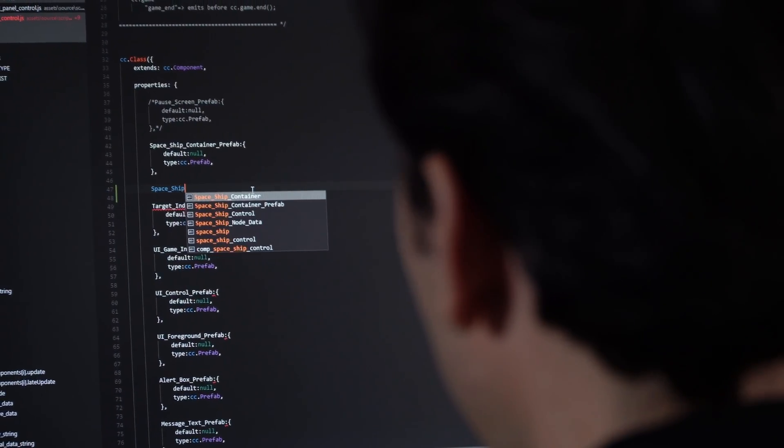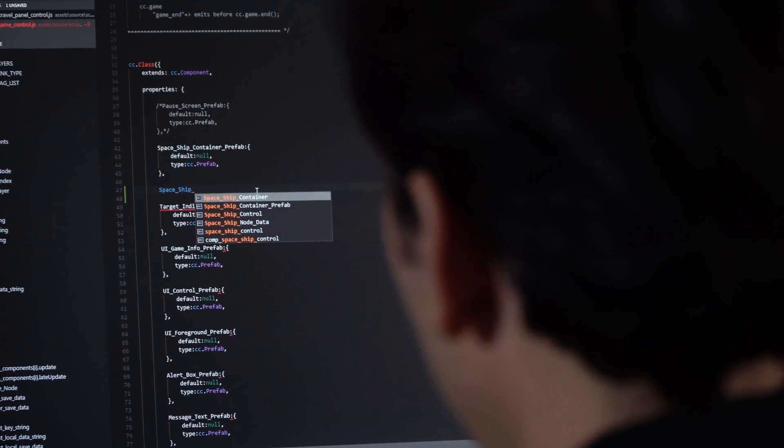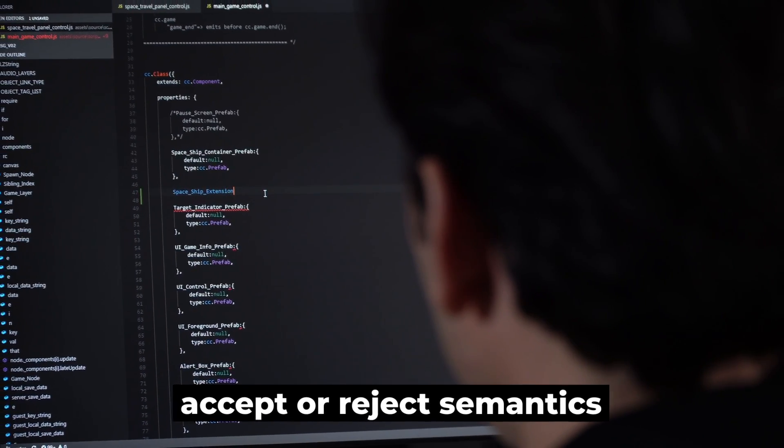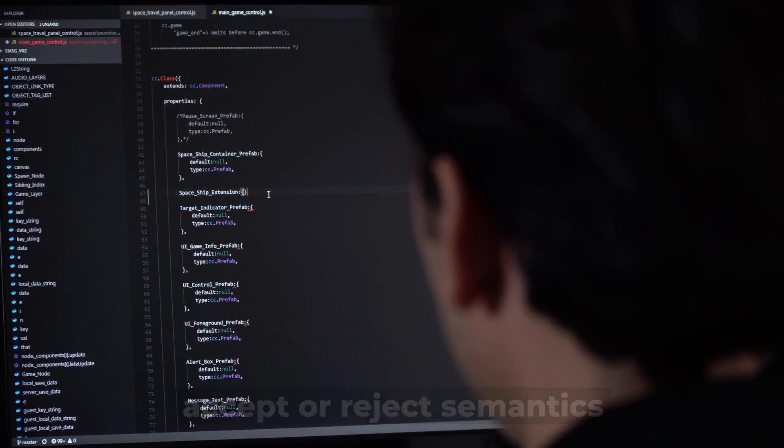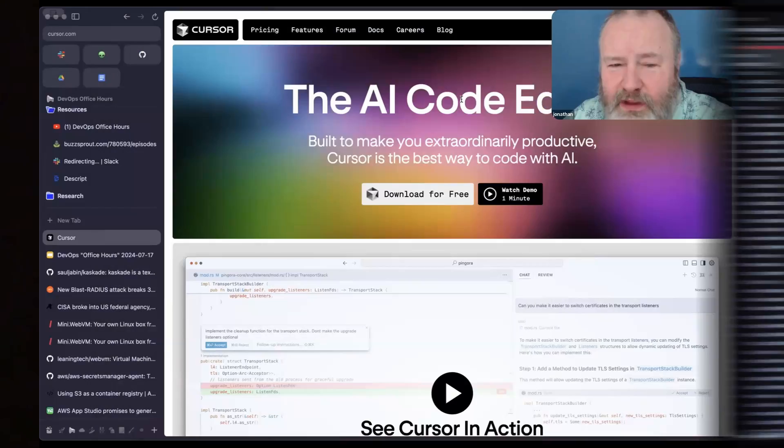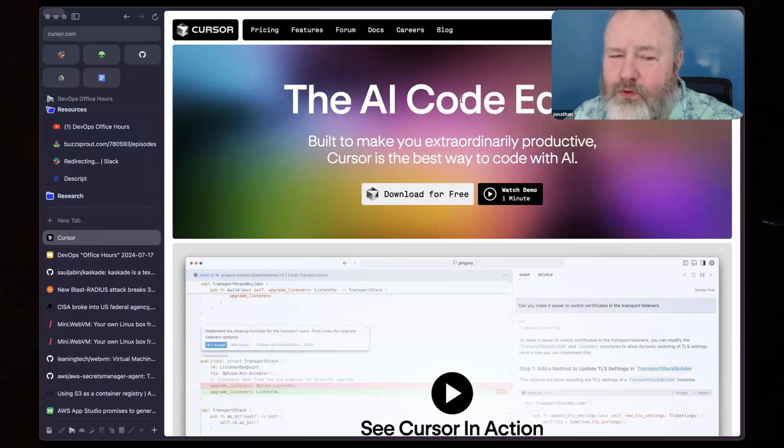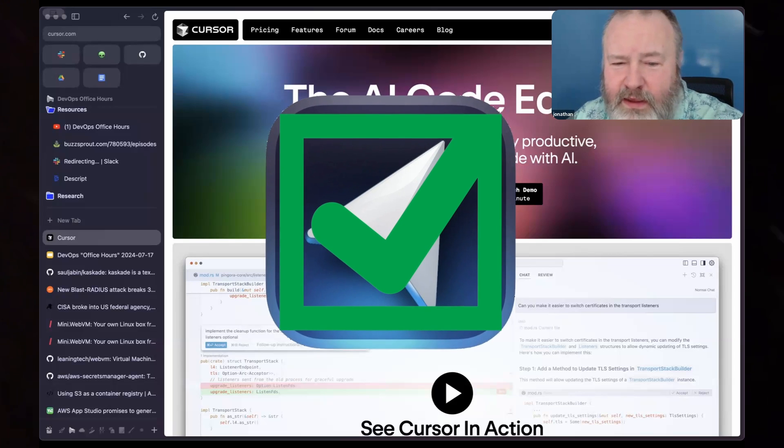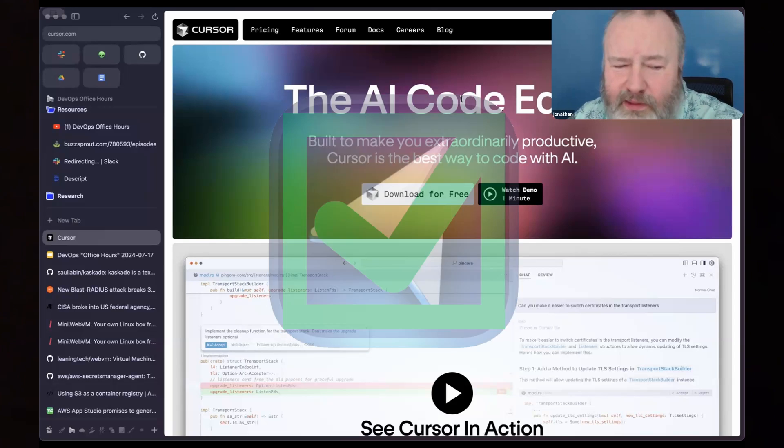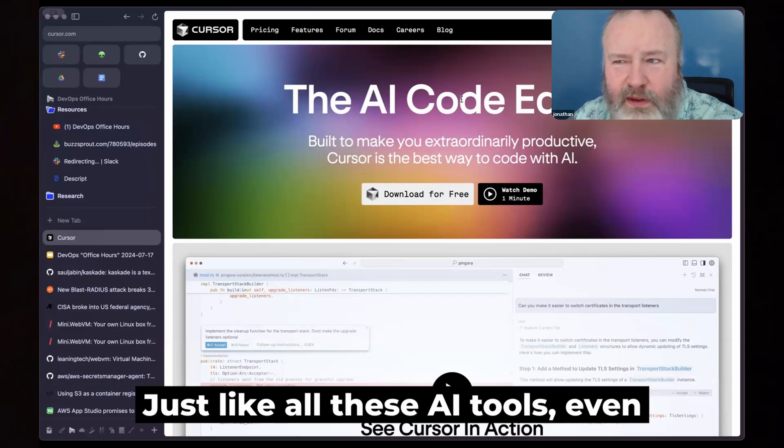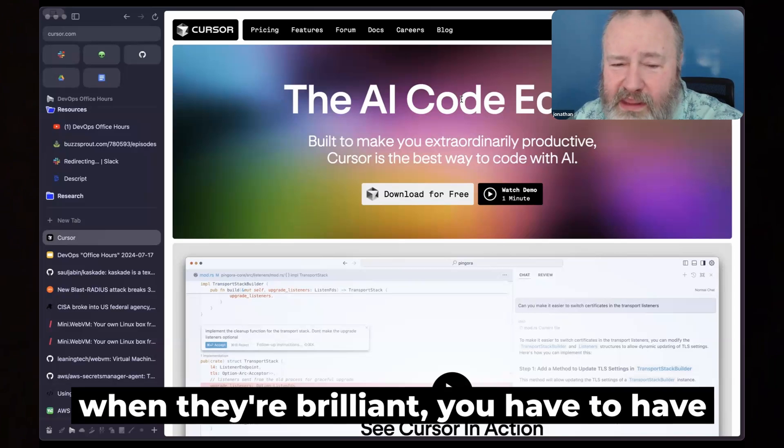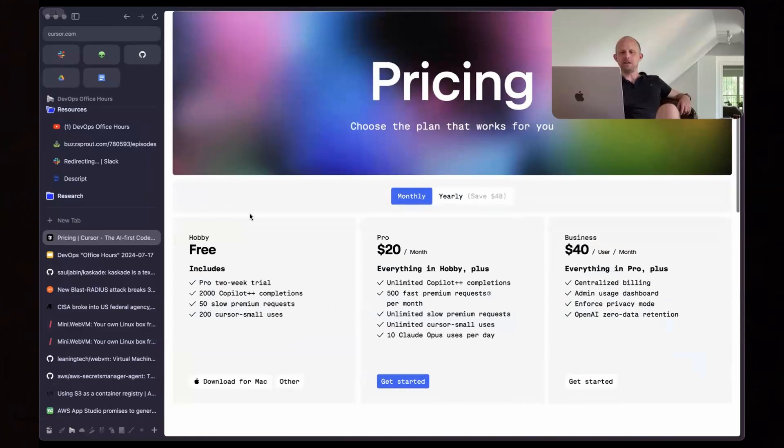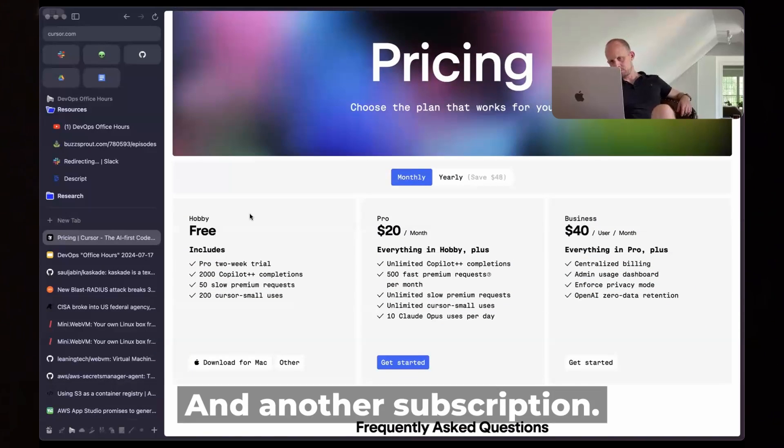Compared to Copilot it has better accept or reject semantics as well. So it's a very nice tool. I'm very happy to have it. But just like all these AI tools, even when they're brilliant, you have to have real clear oversight. And another subscription.